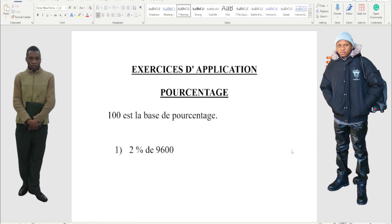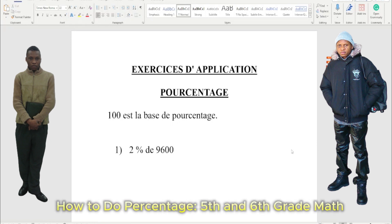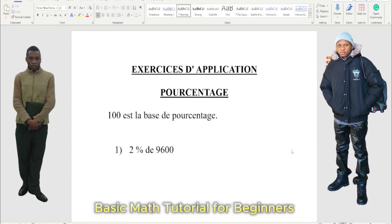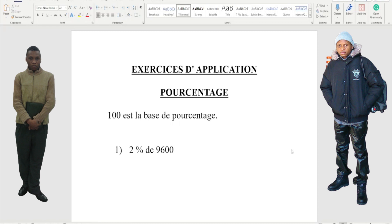Hi everyone, today we're gonna work on percentage. I'm gonna show you guys how we do the math. It's the basics beyond the field, so it's not like college math. Welcome to sit and watch. Okay, so we're gonna go through this now. When we're dealing with percentage, the base of percentage is 100. There are two ways we're gonna do it.